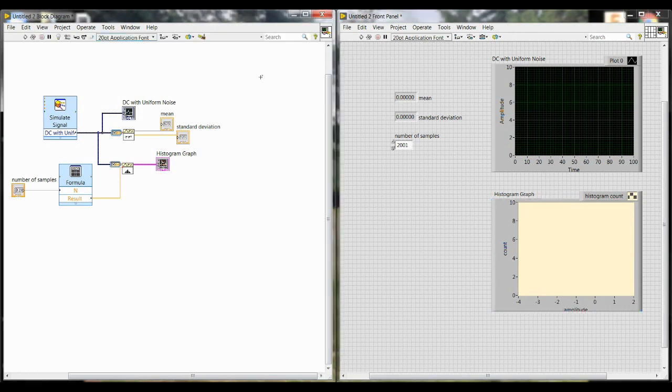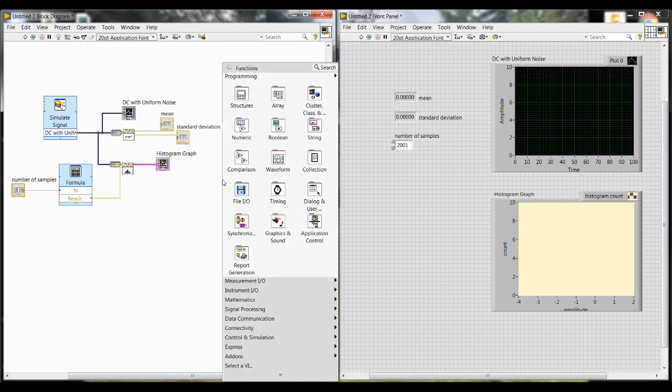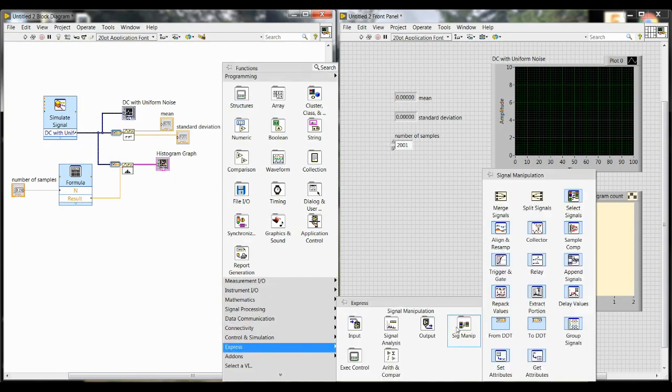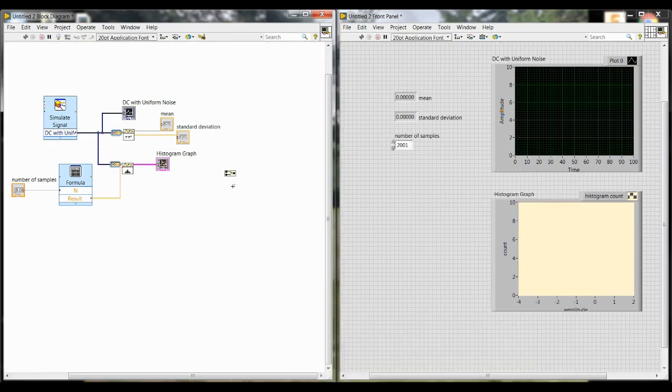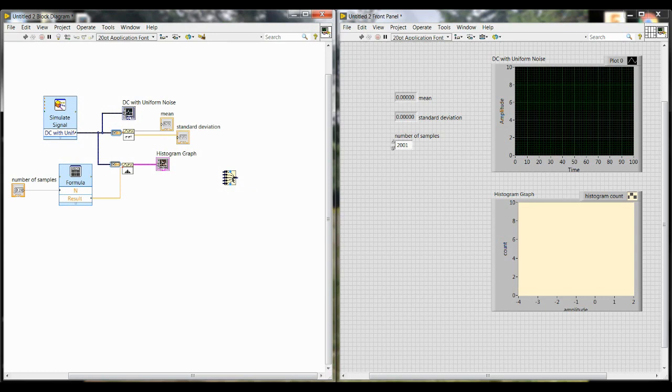Next, we're going to need a way to save our data for later analysis. We want to save five different parts of this, but we can only do that if they're merged together in one signal. So for that, we're going to need a merger, which you're going to find by right clicking, go down to Express, and then Signal Manipulation. And at the top left is Merge Signals. When you place this in the block diagram, you'll notice that there are only two inputs, but we need five. So at the bottom, there's a little blue box that you can click and drag down to expand it until there are five inputs. And again, there's still going to be one output because they're all being combined into one signal.